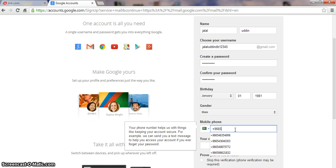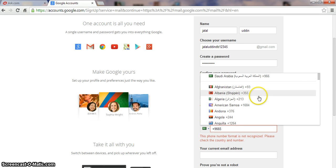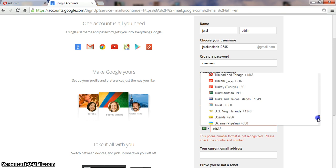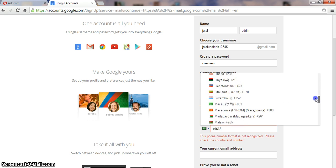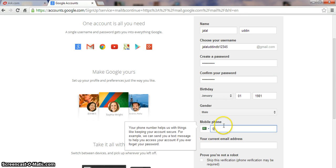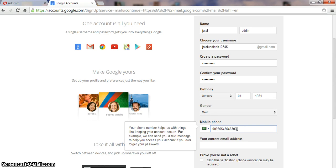Enter your mobile number and choose your country code here — all countries are listed. I am from Saudi Arabia, so I select Saudi Arabia as my country code. My number is 665436463-03. You must confirm your mobile number.